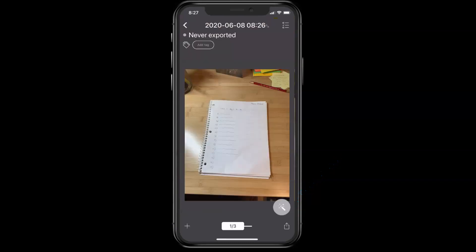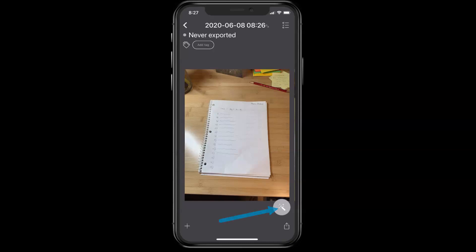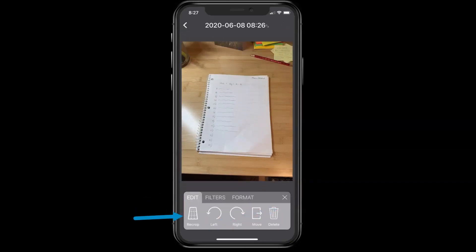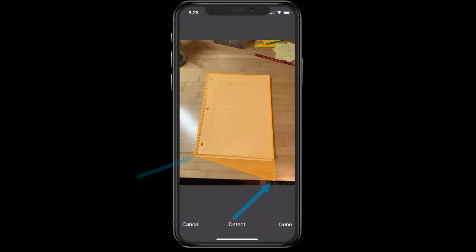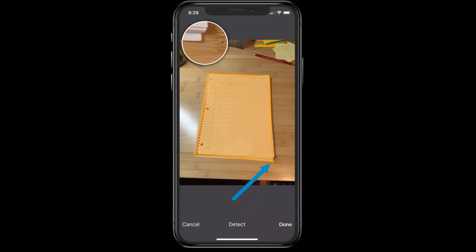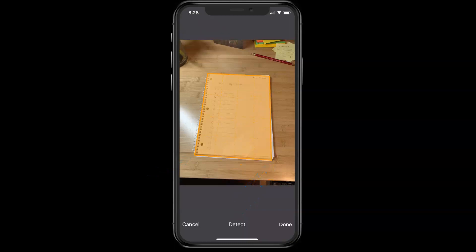Now I need to edit these a little bit so that they're easier to read. So tap on the magic wand, go to edit, and tap on recrop, and then just with your finger in the corner, drag the corners to the corner of your paper, and when you're finished, tap done.